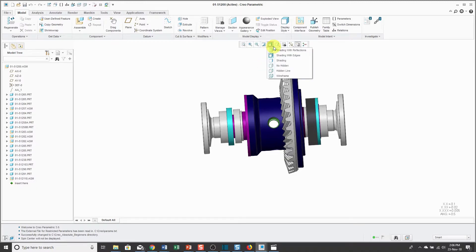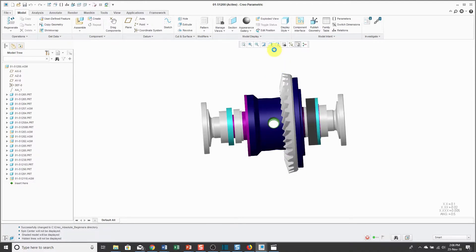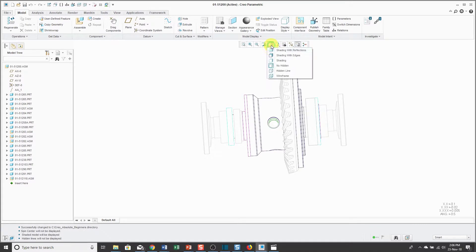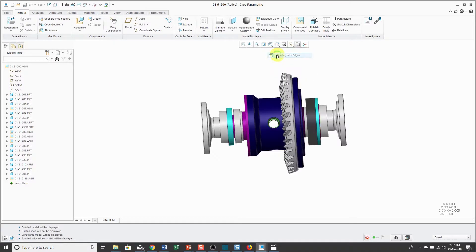We have a drop-down list where we can change how we're viewing our models. Maybe we want them to be shaded or no hidden line or wireframe. You can choose between the different choices. Personally, I prefer shading with edges.